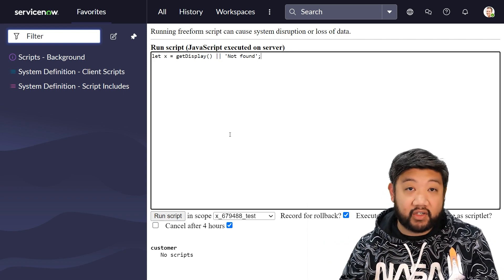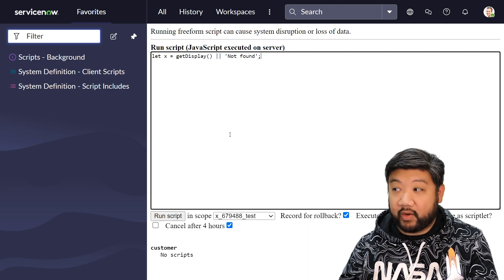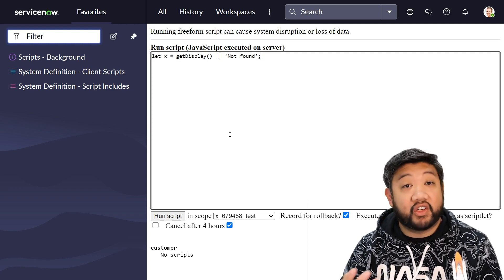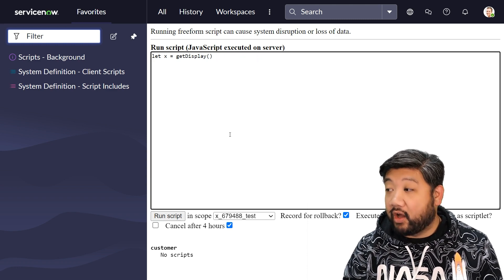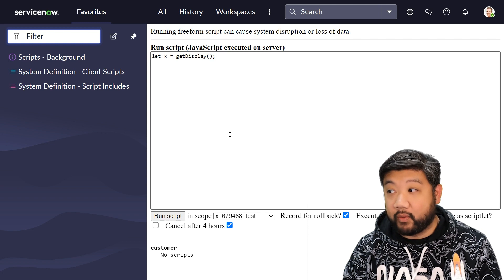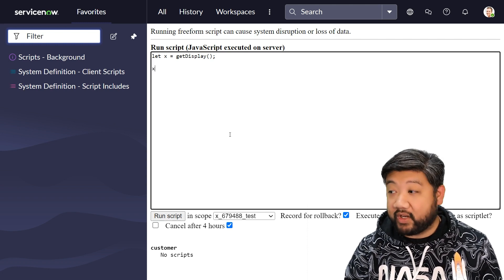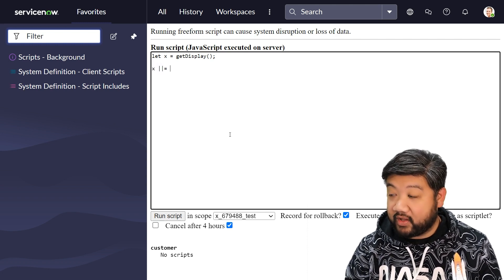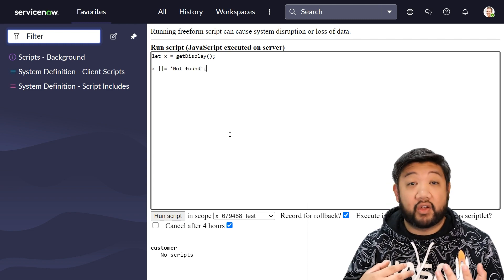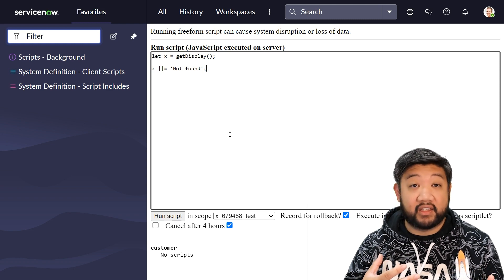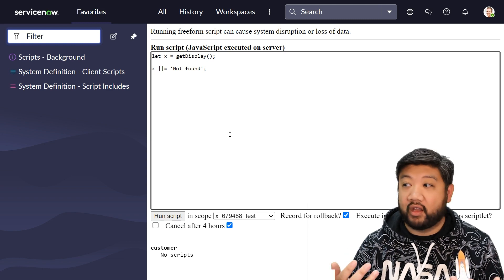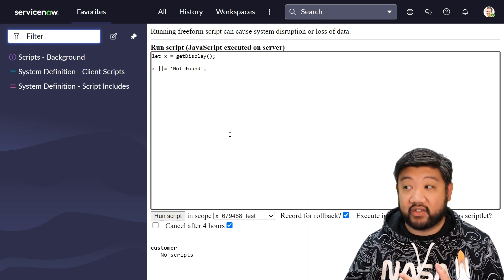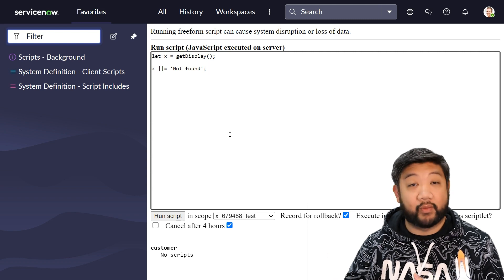That is a simple way of saying: if this function call doesn't find anything, then return 'not found' instead. With logical assignment operators we can now do this later on in our script. So say our first line simply sets x to getDisplay, and then later on in our script we can do x ||= 'not found'. It's going to check to see if x is a falsy value, like a blank string, and if it is, set it to 'not found'. From then on, x will be 'not found'.